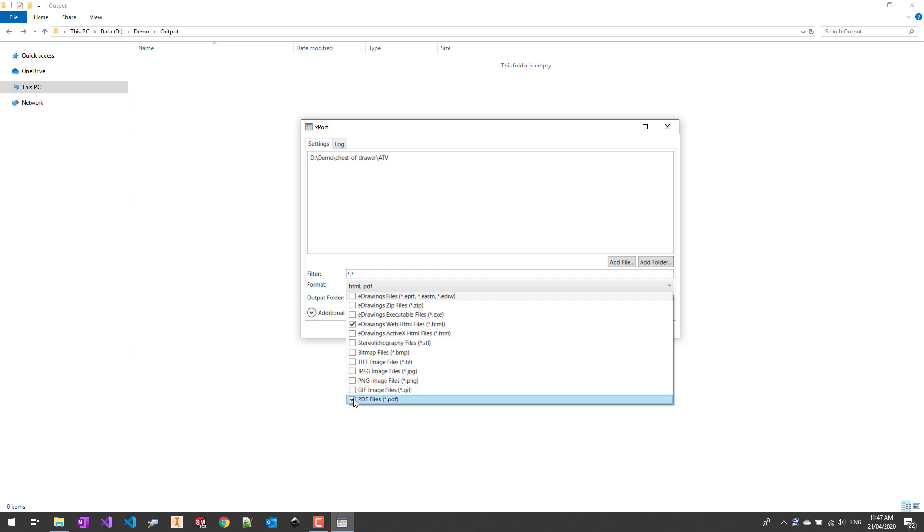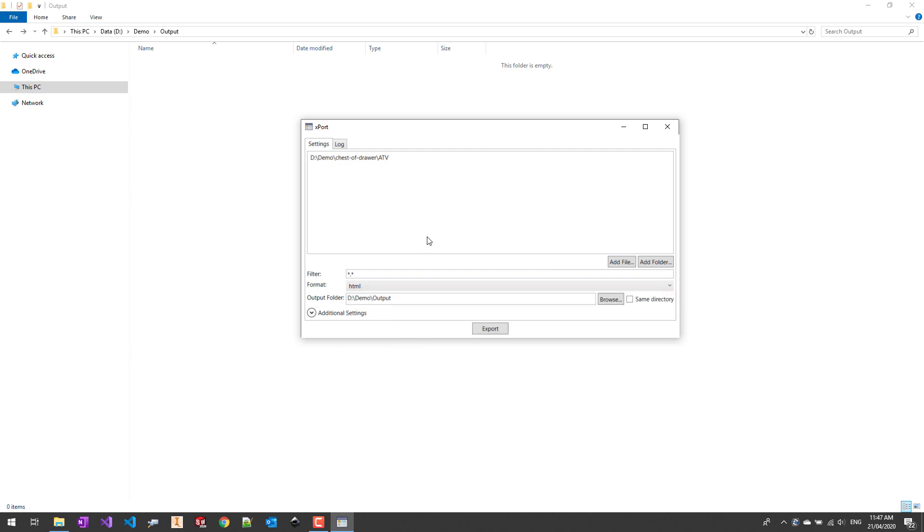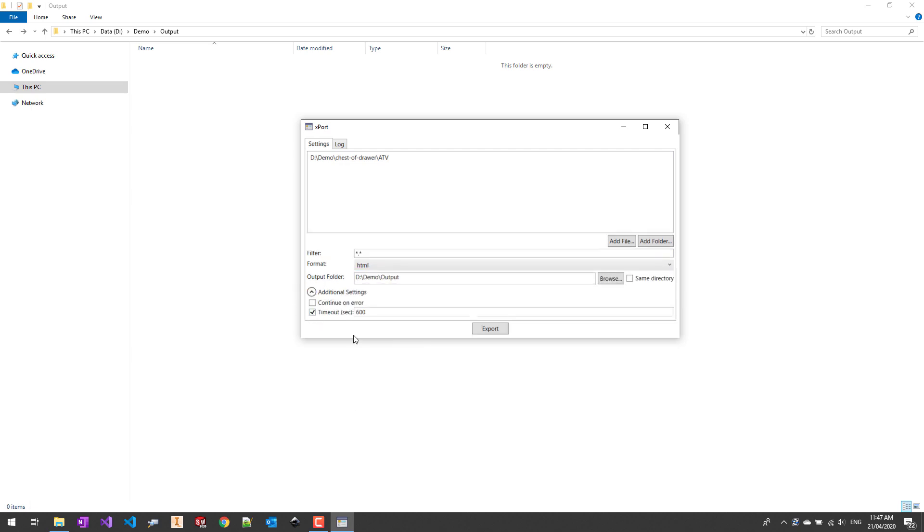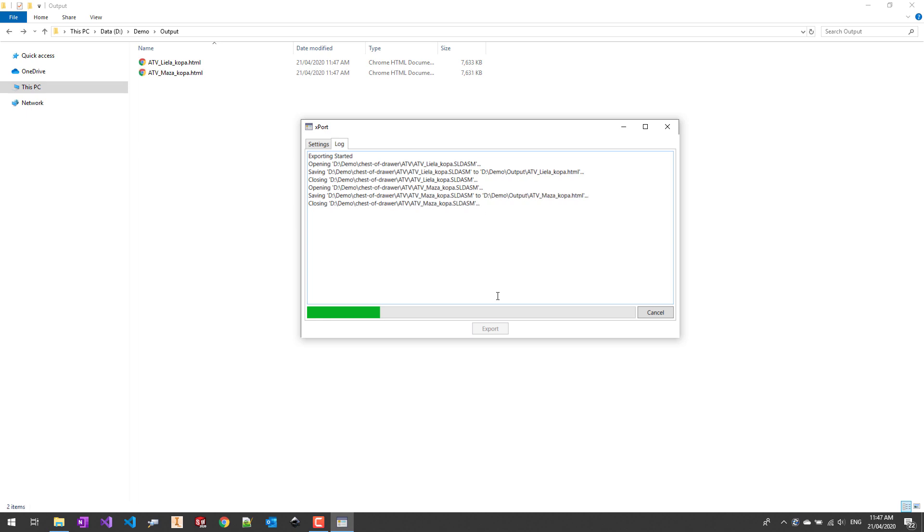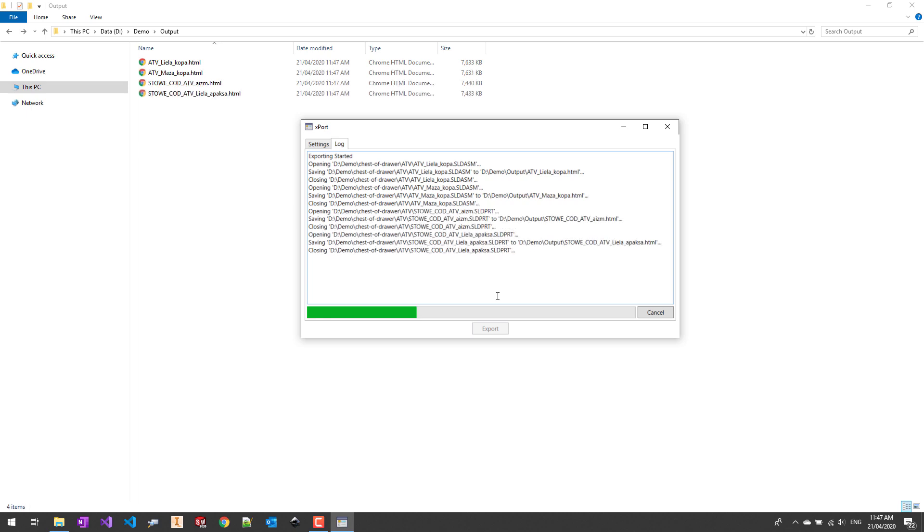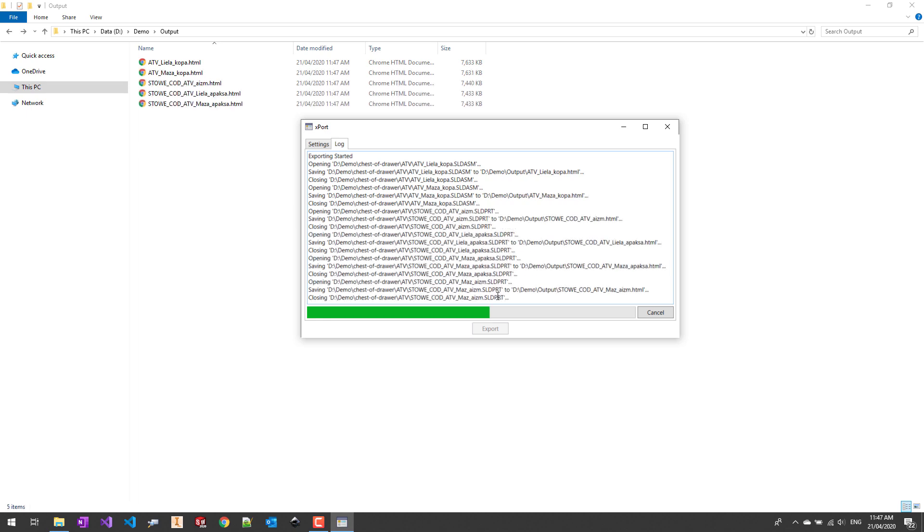I want to modify my formats and only export to HTML. I have some additional options if I want to customize it. For example, continue on error option allows us to continue execution if one of the files fails to process. Otherwise the tool will terminate immediately when that happens.